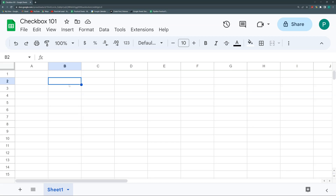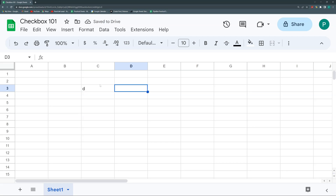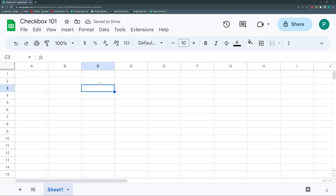So let's begin. What is a checkbox? A checkbox is a type of data validation. Data validation is nothing more than restricting what can be entered in a cell. Normally in Google Sheets or Excel you can input anything — a letter, text, a formula, a date. With data validation we can restrict what the user inputs, which has two advantages.